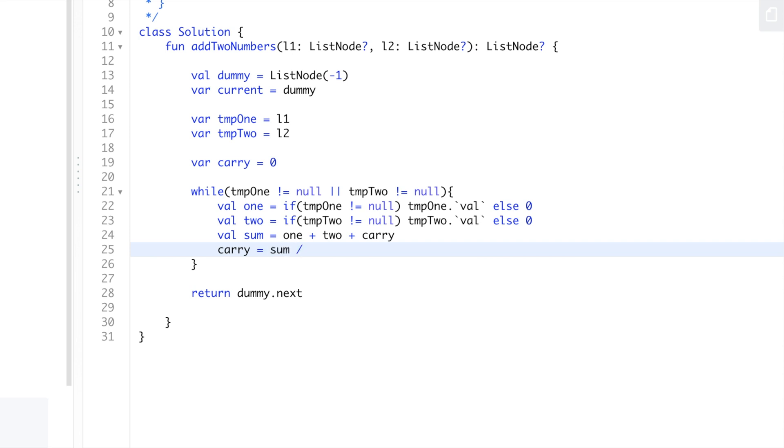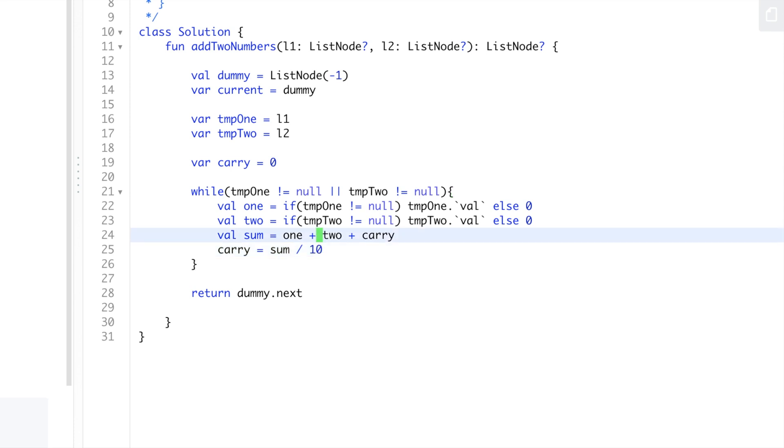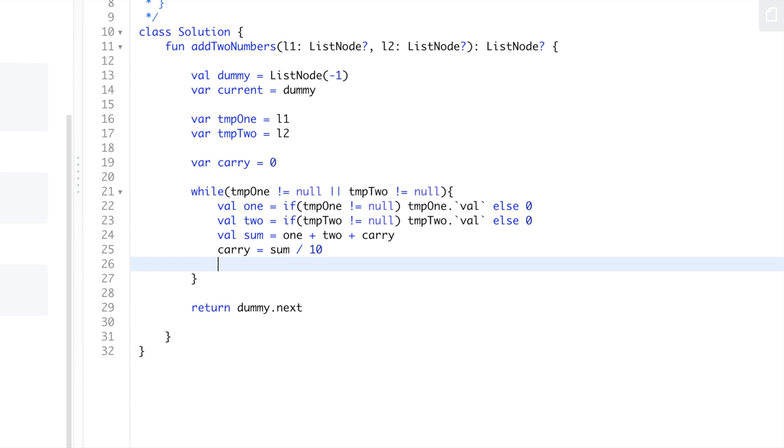We also need to get the carry of the current sum. So carry equals sum divided by 10. Anything if it's bigger than 10 will give us the value to carry. If it's less than 10, integer division will make it zero anyway.